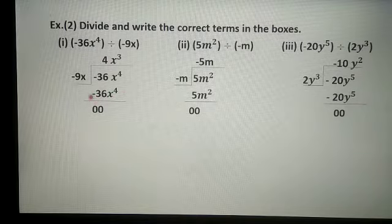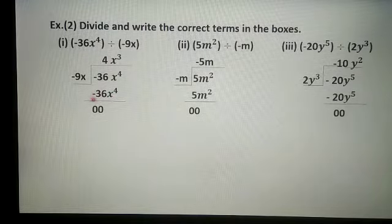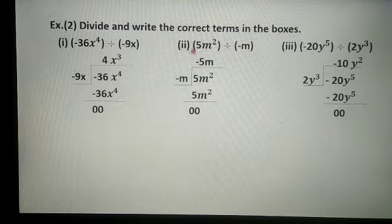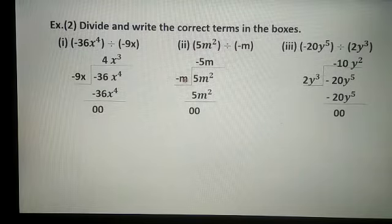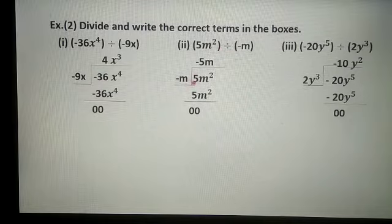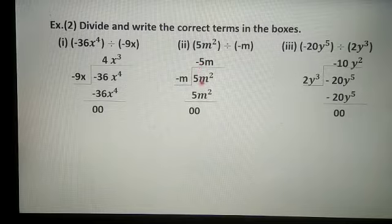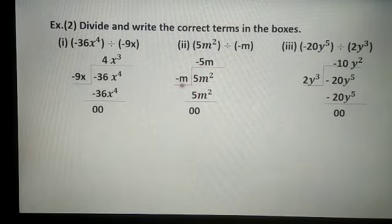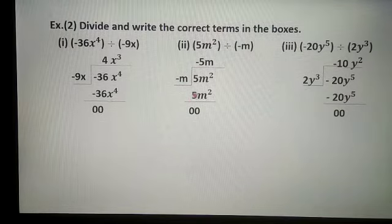The divisor is minus 9x, so 9 fours are 36 giving minus x raised to 4. As we do subtraction, this minus sign will change to plus sign. Minus 36 plus 36 will get cancelled to get remainder 0. In the second term, 5m square is divided by minus 5. Minus 5m is multiplied by minus 5m to get 5m square — minus into minus is plus, giving 5m square.